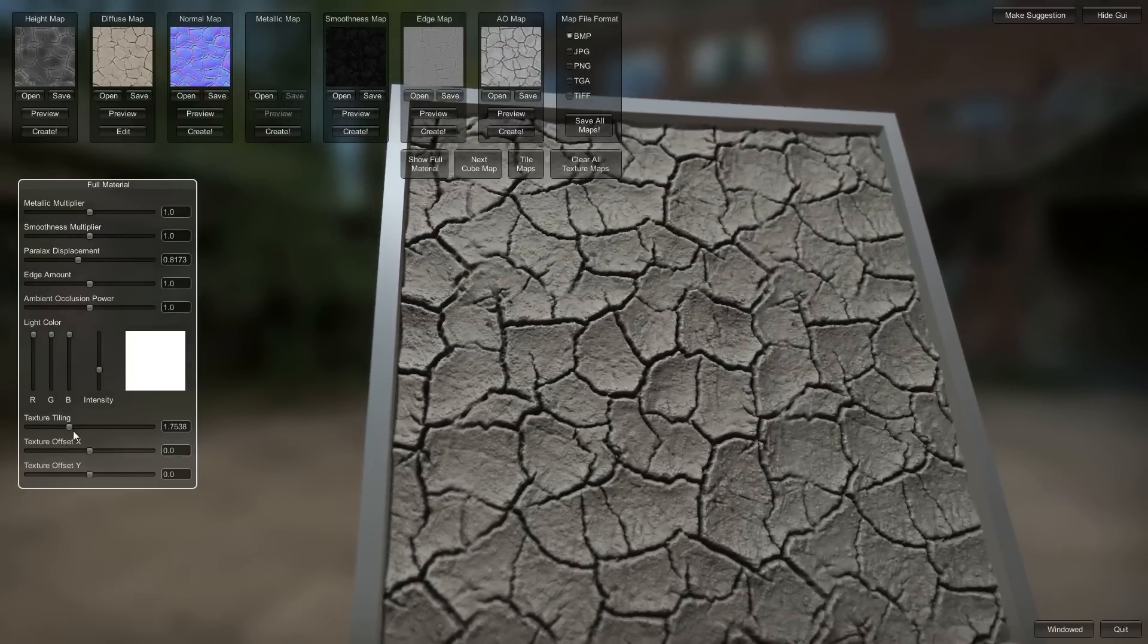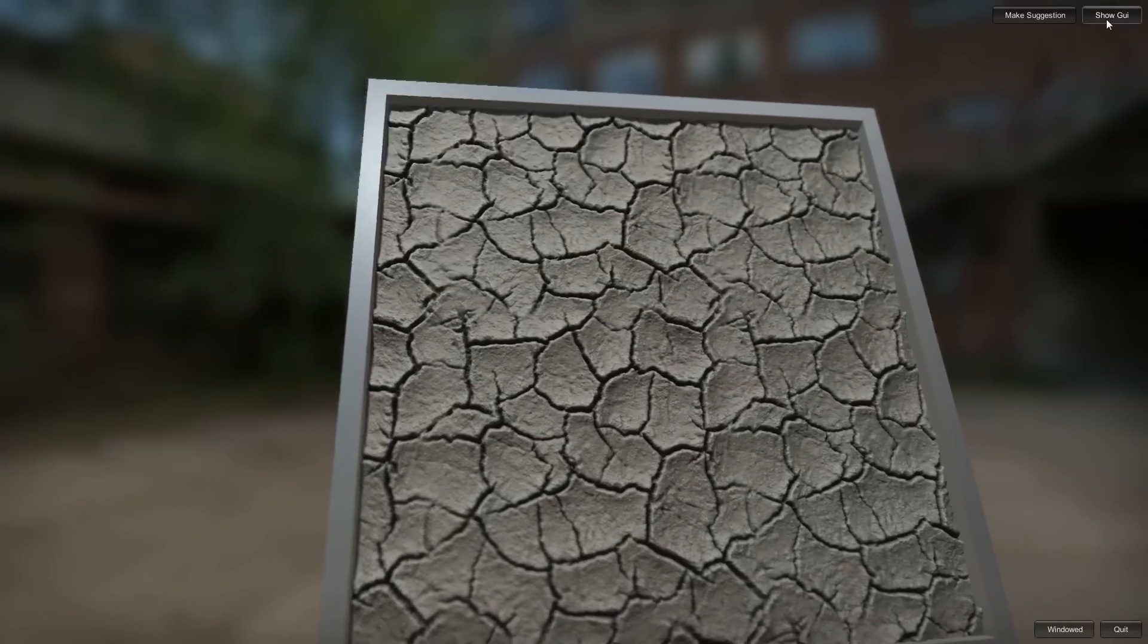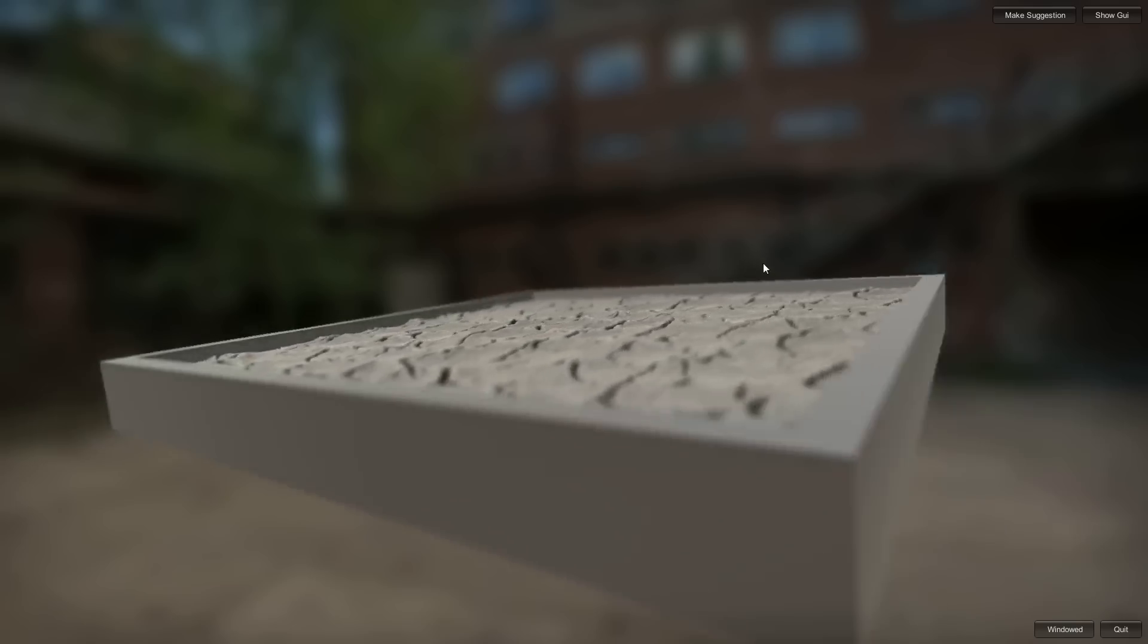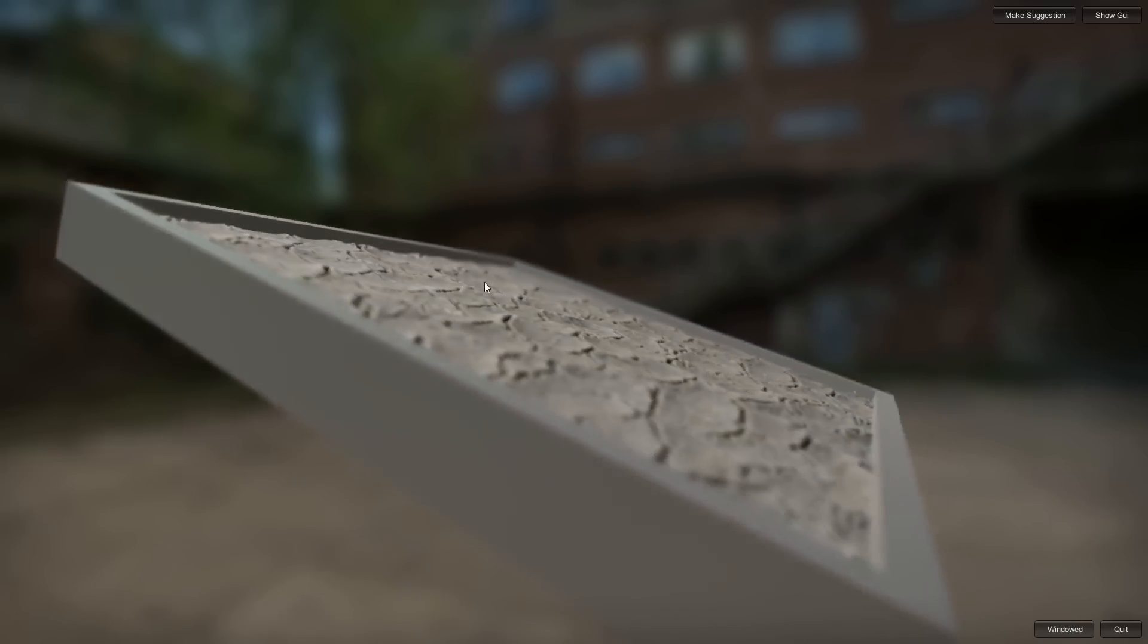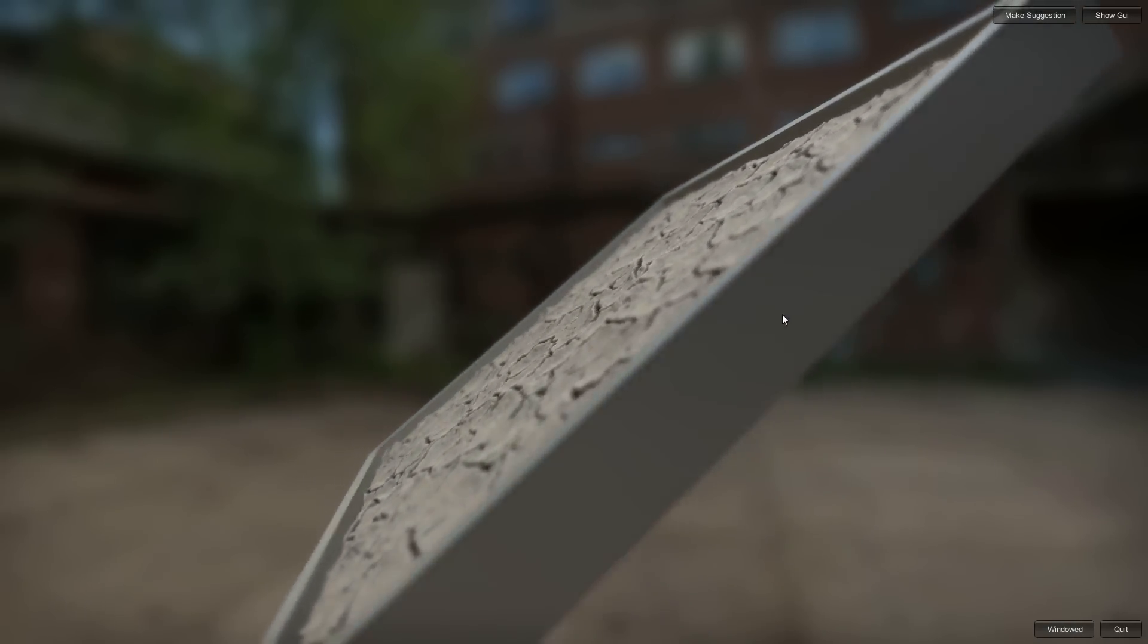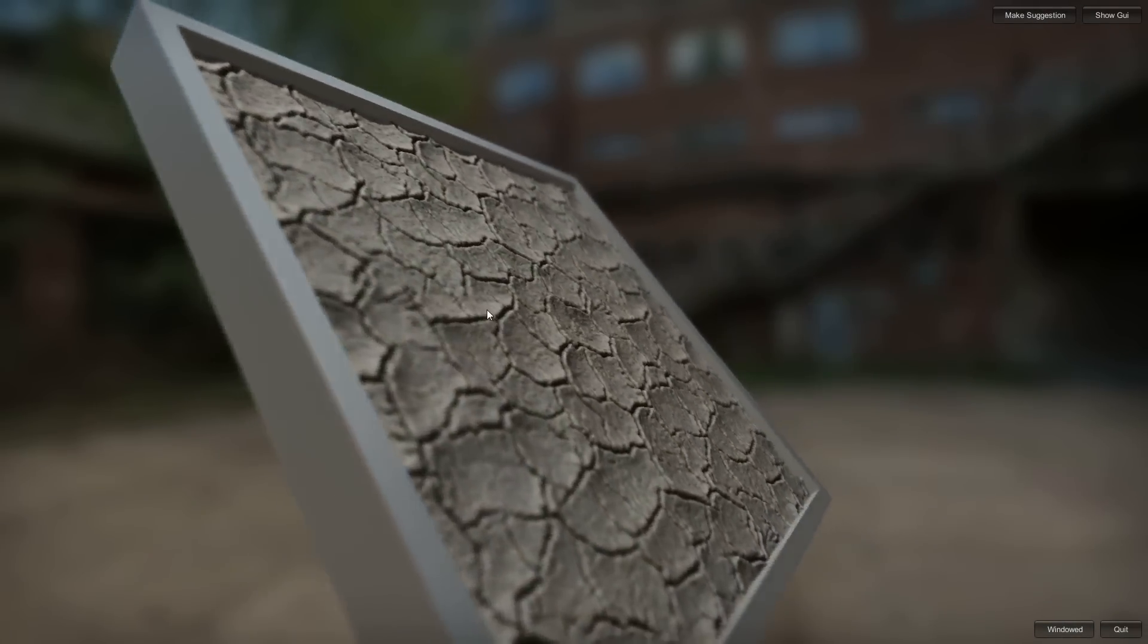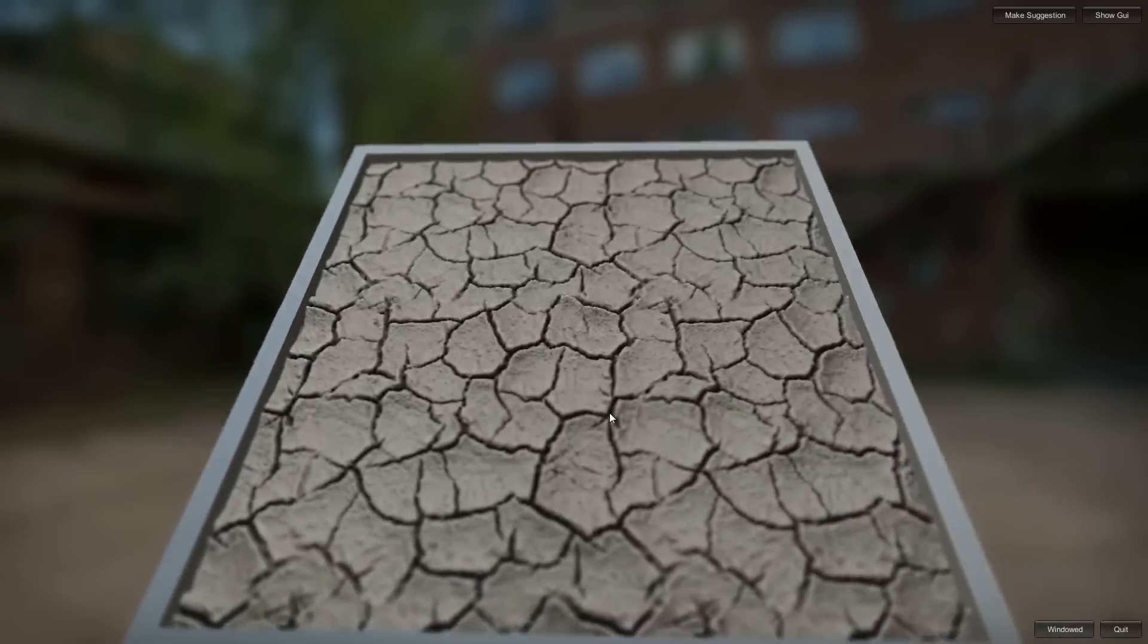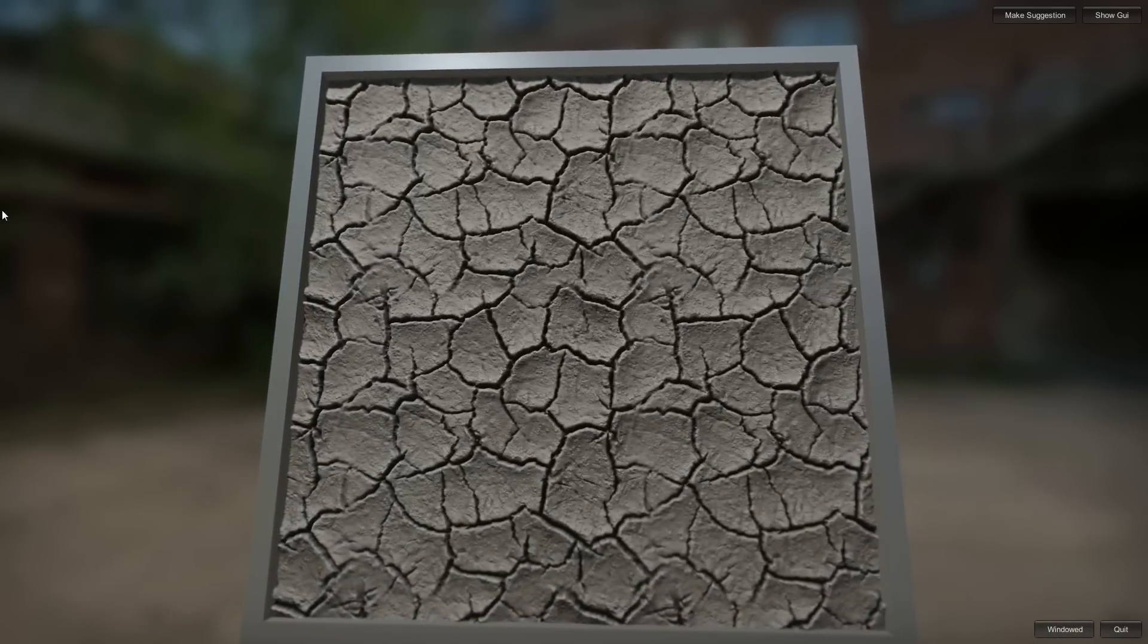Let's turn this probably off there. Cracked dirt materials. Alright, cool.